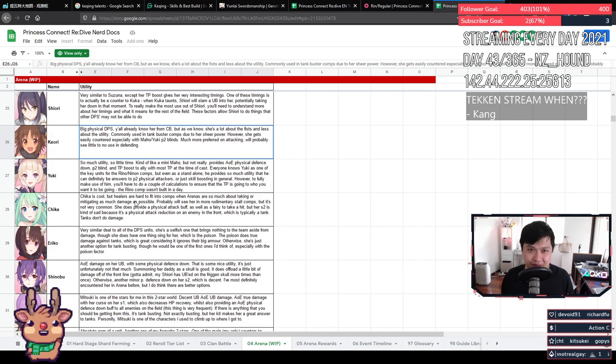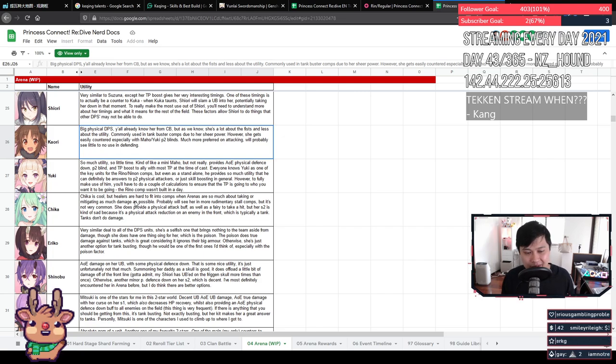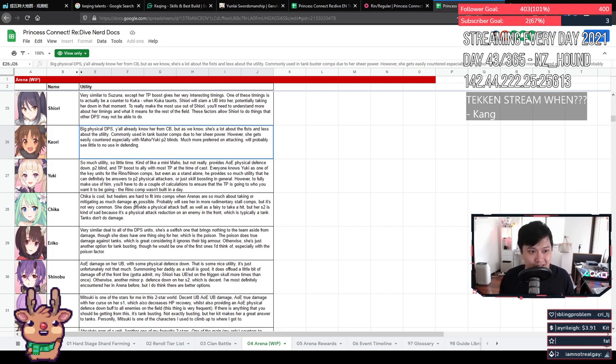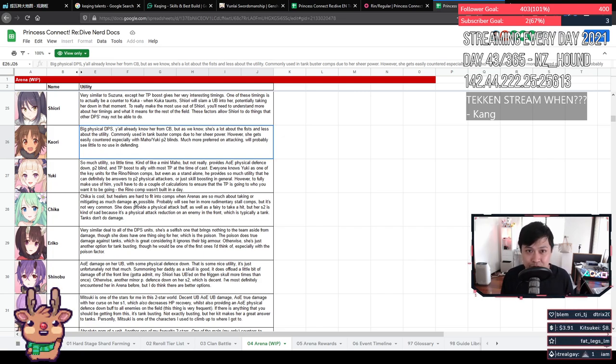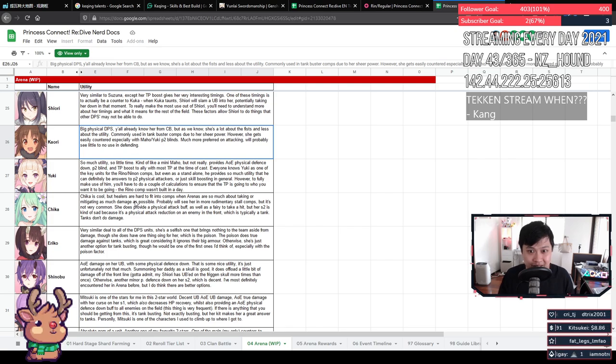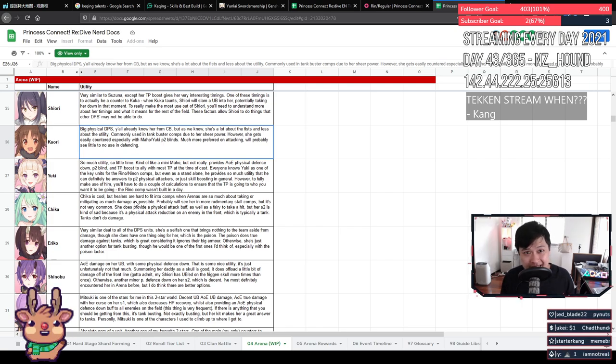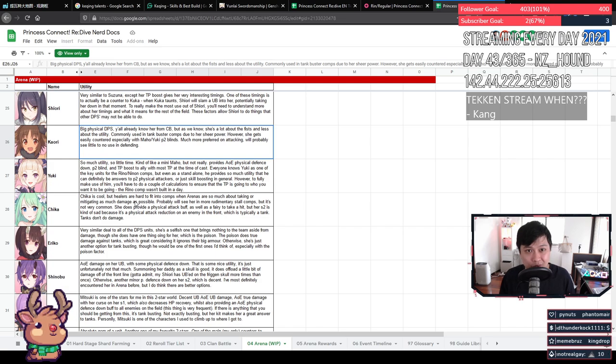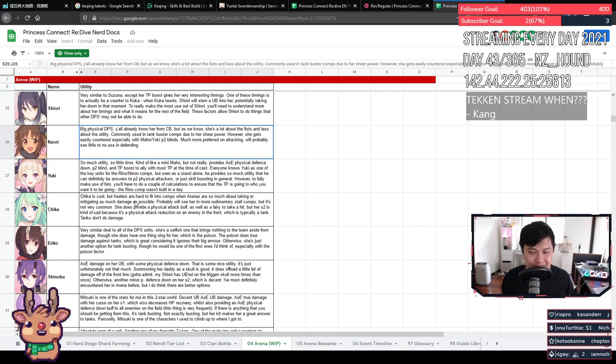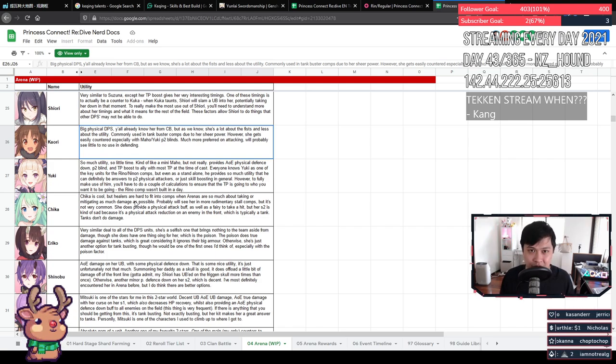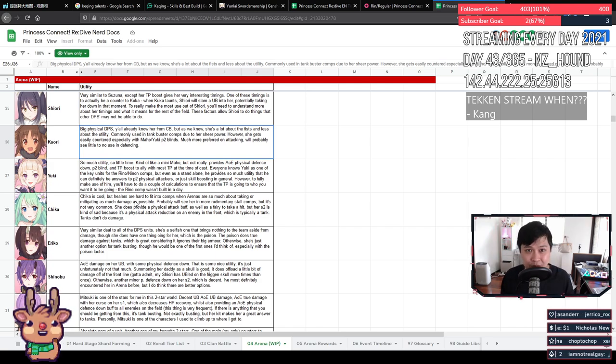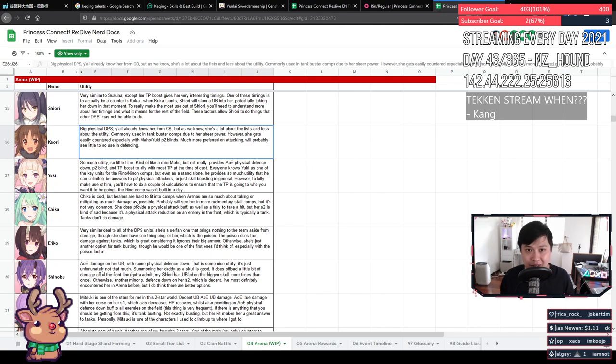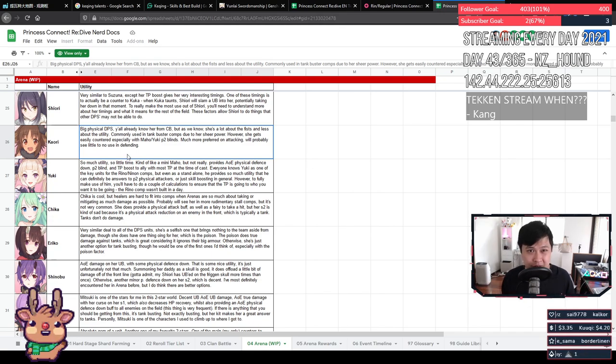Ari, big physical DPS. I don't know, there's not much more to say. In that regard, it just means that she is a tank buster. She's a lot about the fist and less about the utility. Unfortunately, I don't think she has any utility at all. Remember that she stands really front. So she does get countered by Maho or Yuki P2 blinds. And it's for these kinds of reasons that you much prefer her on attacking rather than defending because an answer to this is just Maho. Otherwise, her main job is just going to be tank busting.